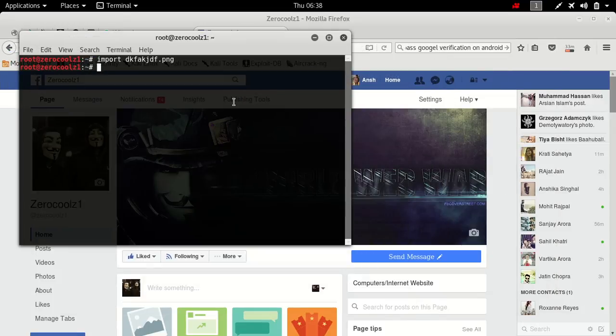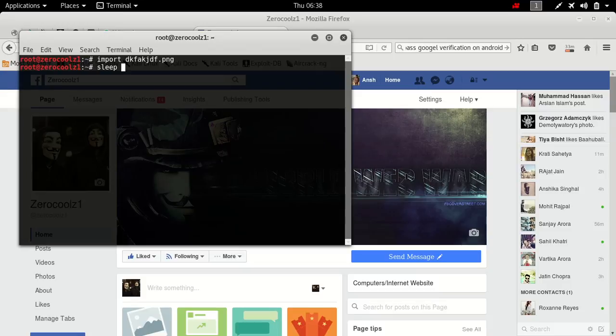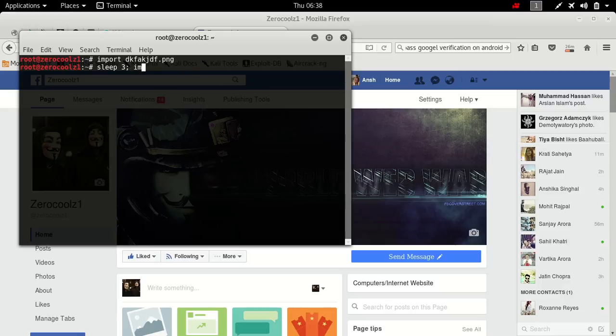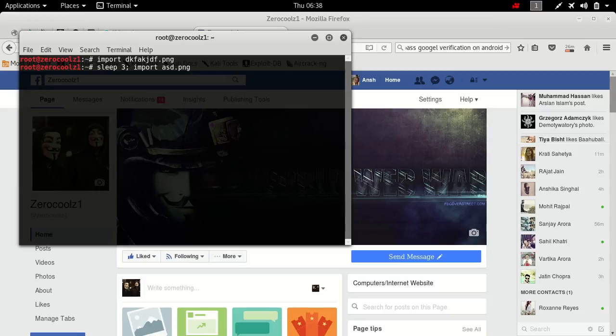You can also use sleep command. Now enter the seconds you want it to sleep. And enter.